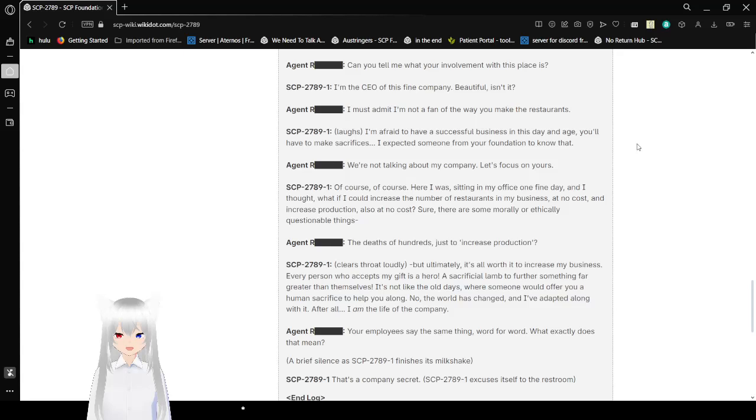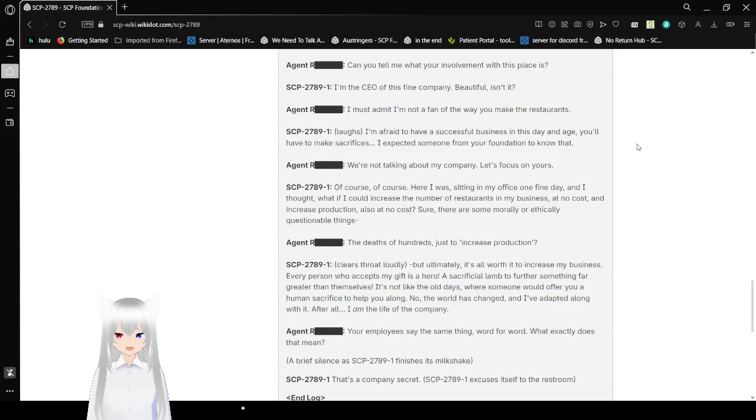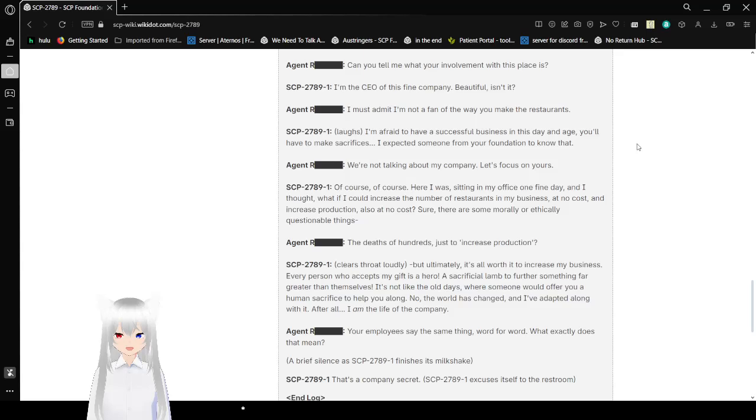Every person who accepts my gift is a hero, a sacrificial lamb to further something far greater than themselves. It's not like the old days where someone would offer you a human sacrifice to help you along. Imagine that in those days, they were offering to sacrifice someone else for you. No, the world has changed, and I've adapted along with it. After all, I am the life of the company.